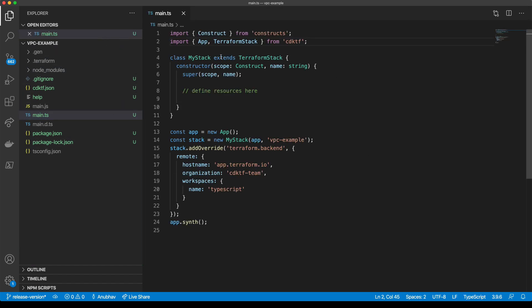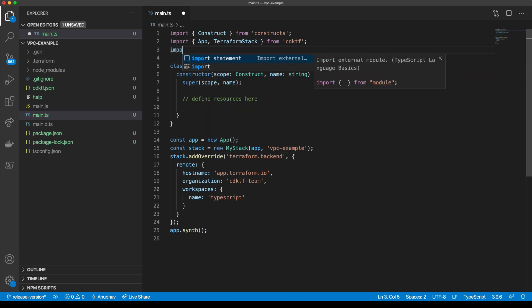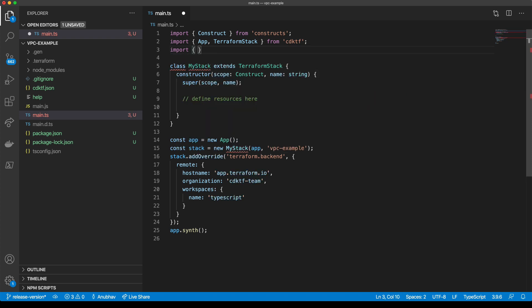We'll open up the main TypeScript file and import a few different resources. We'll import a VPC, a subnet, and an Amazon instance.